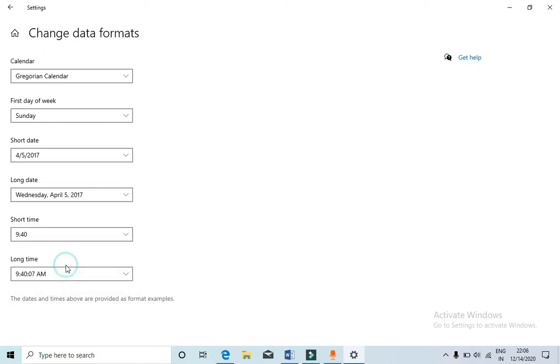Now as soon as you click here, you can see the time just changed to 22:06. That is, it changed to 24-hour format.